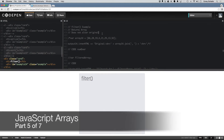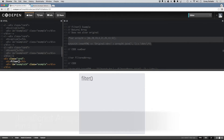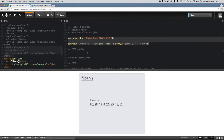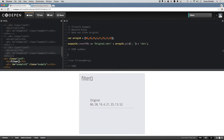The filter method runs every element in your array through a specified function. That function will look at every element and run it through a condition. If that condition returns true, then that element gets added to a return array. So filter returns an array of elements that met every condition in your function.